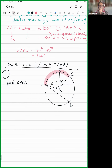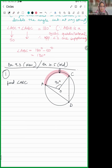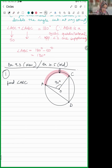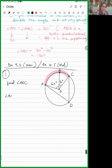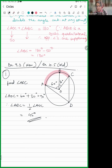Adding AOB and BOC: 60 plus 30 equals 90 degrees. So angle AOC is 90 degrees. Therefore angle ADC is half of angle AOC, which equals 45 degrees.